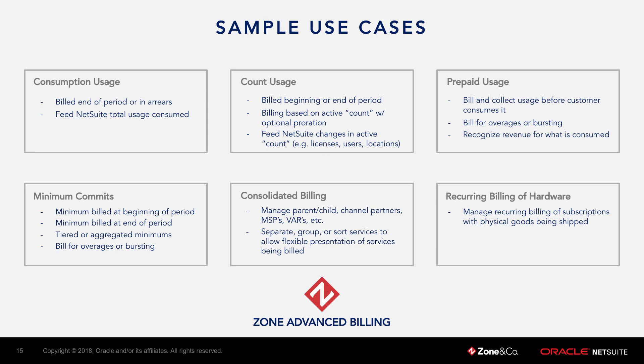Welcome to this short video where we'll cover how to handle recurring billing of hardware within your customer's subscription in NetSuite using the Zone Advanced Billing module provided by Zone & Company.